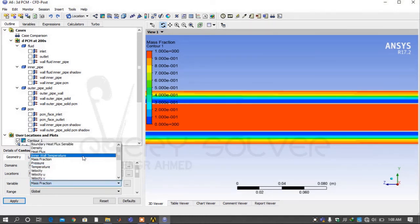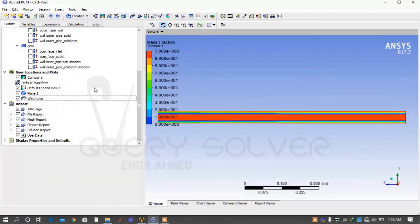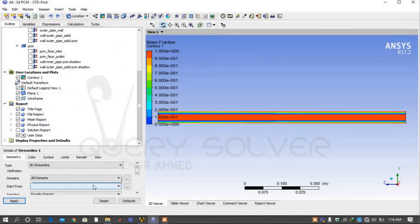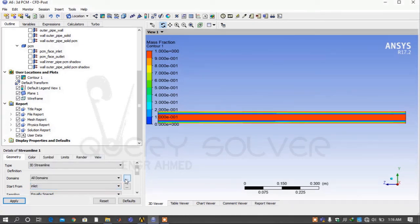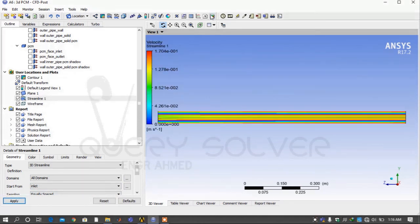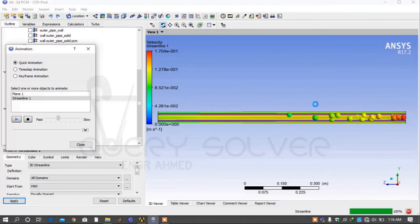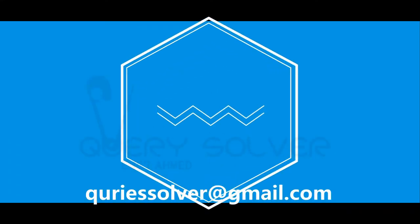Similarly, you can see contours of temperature by changing the variable to Temperature. Now create a new streamline. Select start from inlet under the details of the streamline. Then go to Animation, select Streamline and play it. If you like the video, kindly subscribe to our channel for the latest videos.